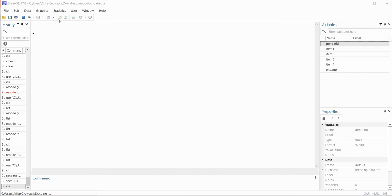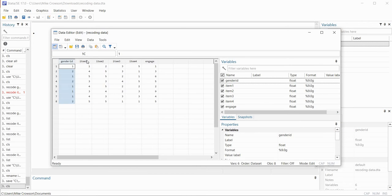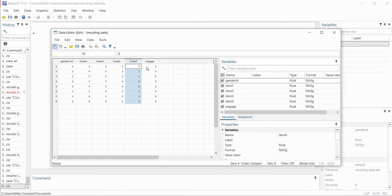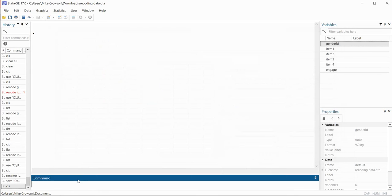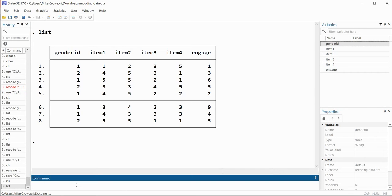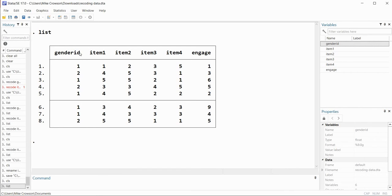Here we are in Stata. If I click on the data editor icon you can see we have our gender identification variable, item 1, 2, 3, and 4 from our survey, and then the engagement variable. If I wanted to visualize it without opening the editor I could use the list command and hit enter. So the first thing we are going to do is recode the gender ID variable so that values of 1 are recoded into zeros and values of 2 are recoded into ones.